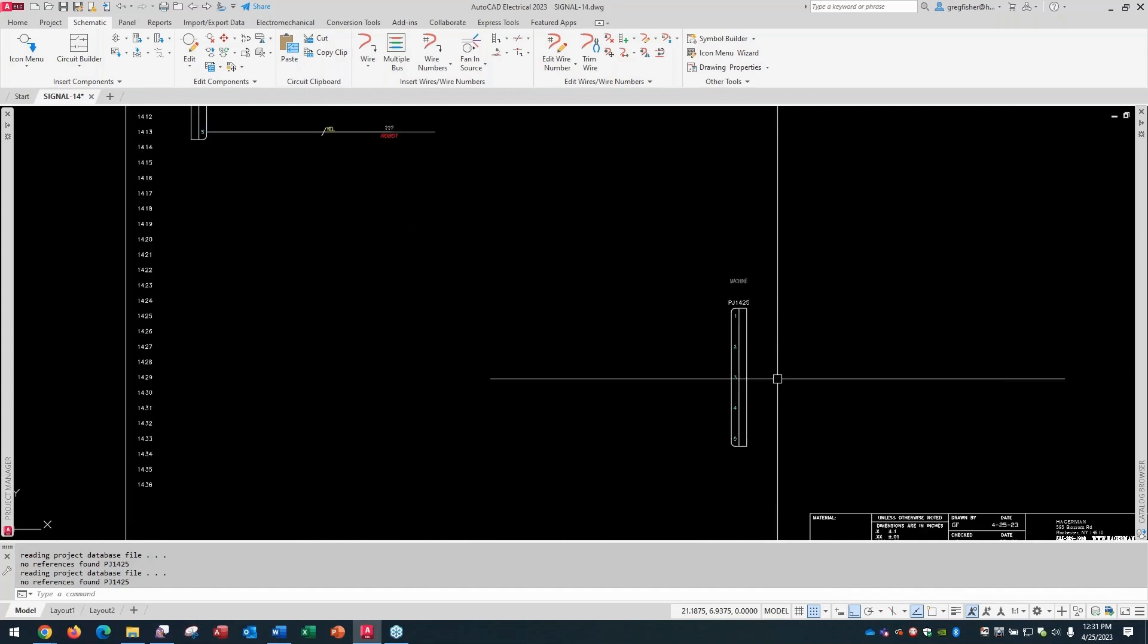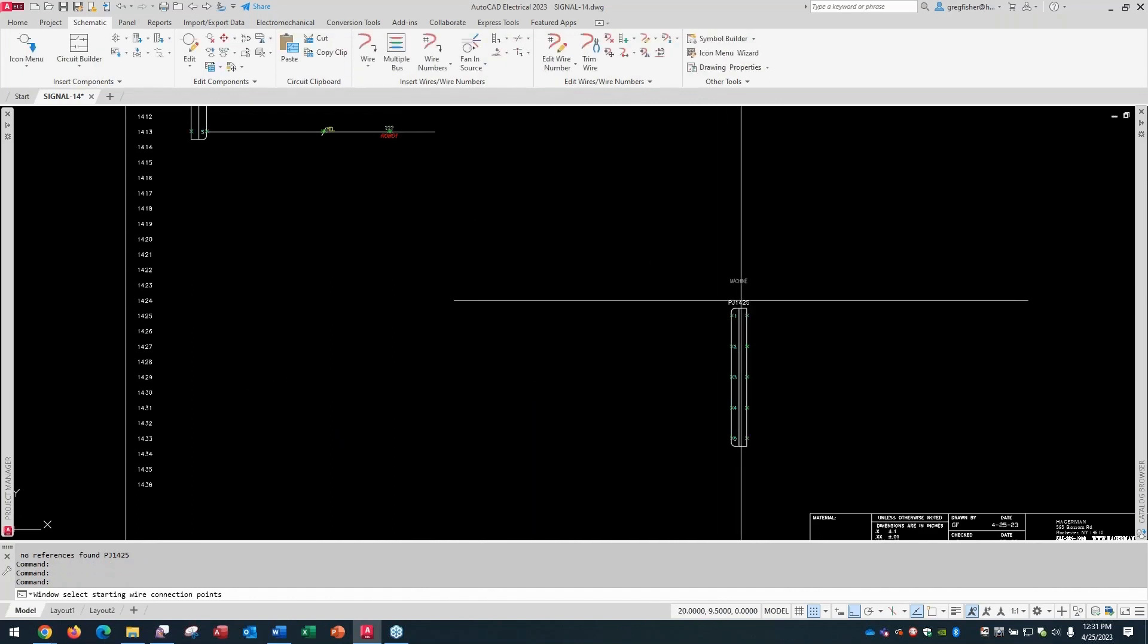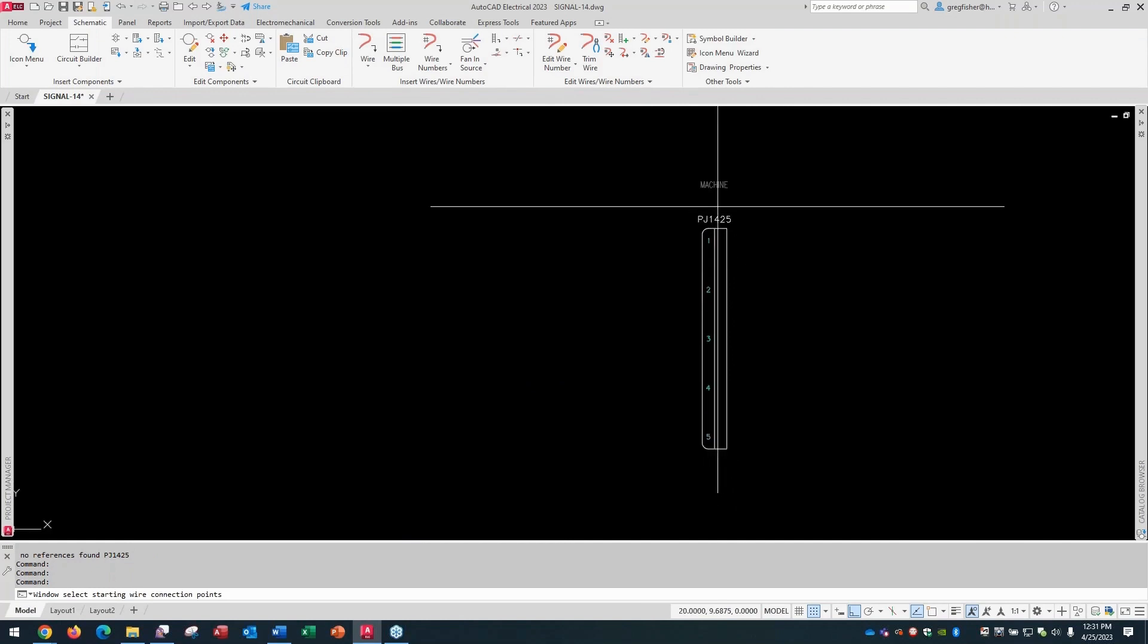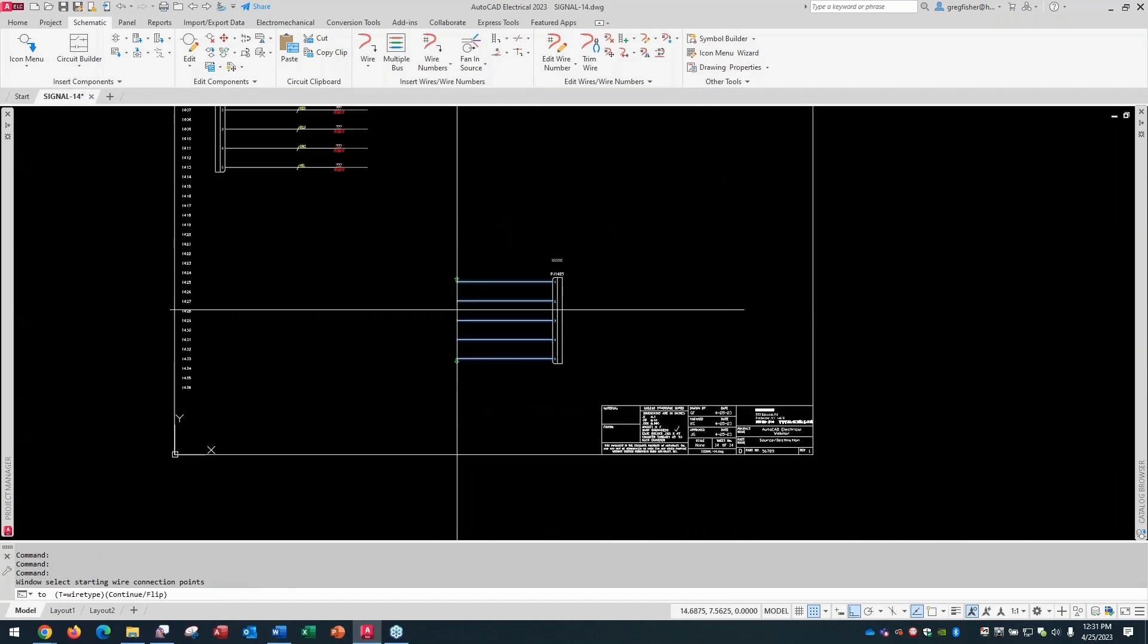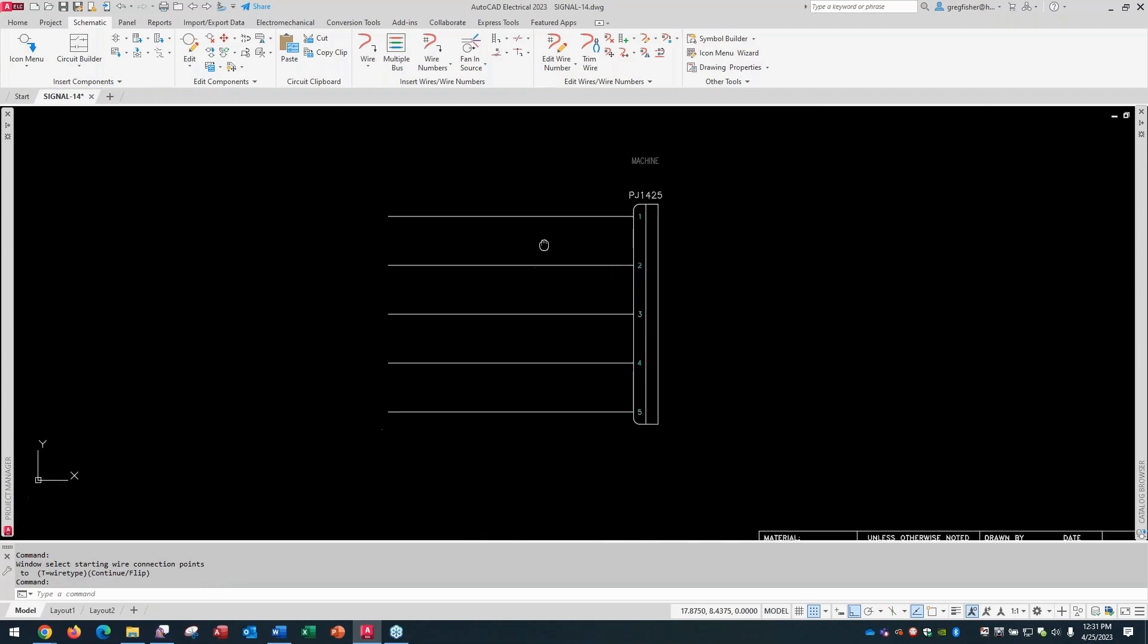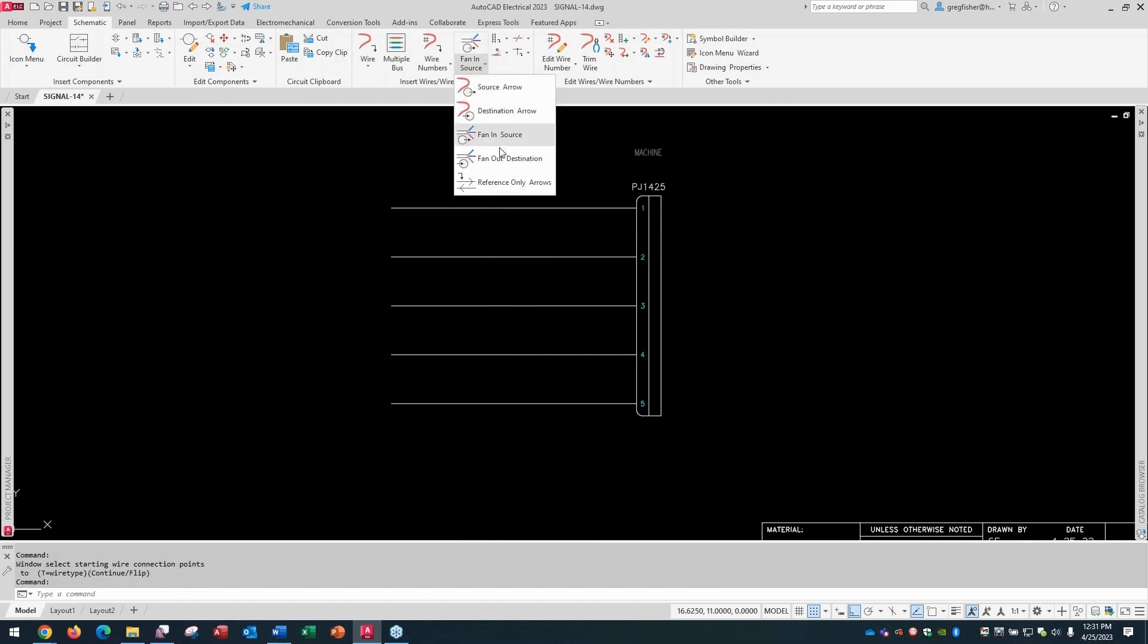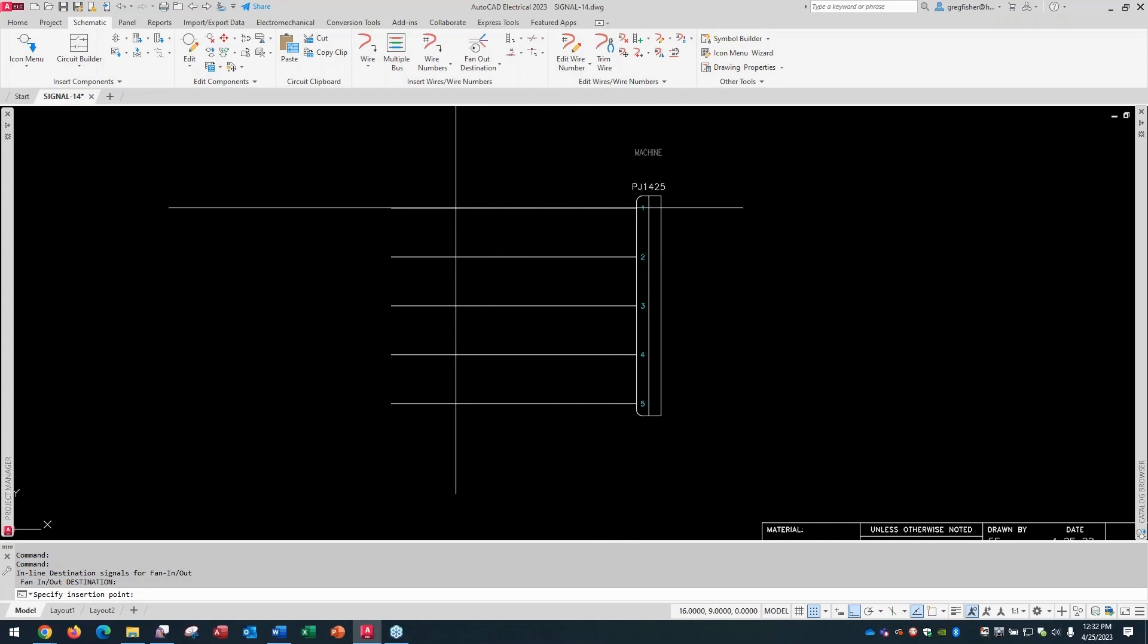And now I'm going to do something real similar as I did with the source. So I'm going to start with my wires with the multiple bus command. And we'll just draw these out to here. Now I'm going to go fan-out destination. And this time, the wire connection orientation, accordingly to the symbol where I'm going, would be this one. So I'll drop this one down directly onto the wire, right about here.